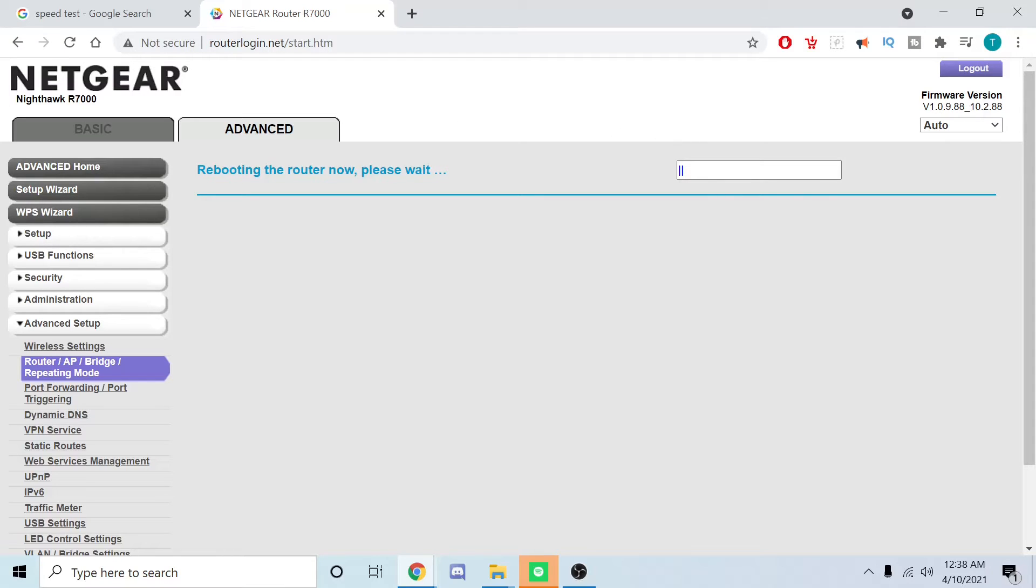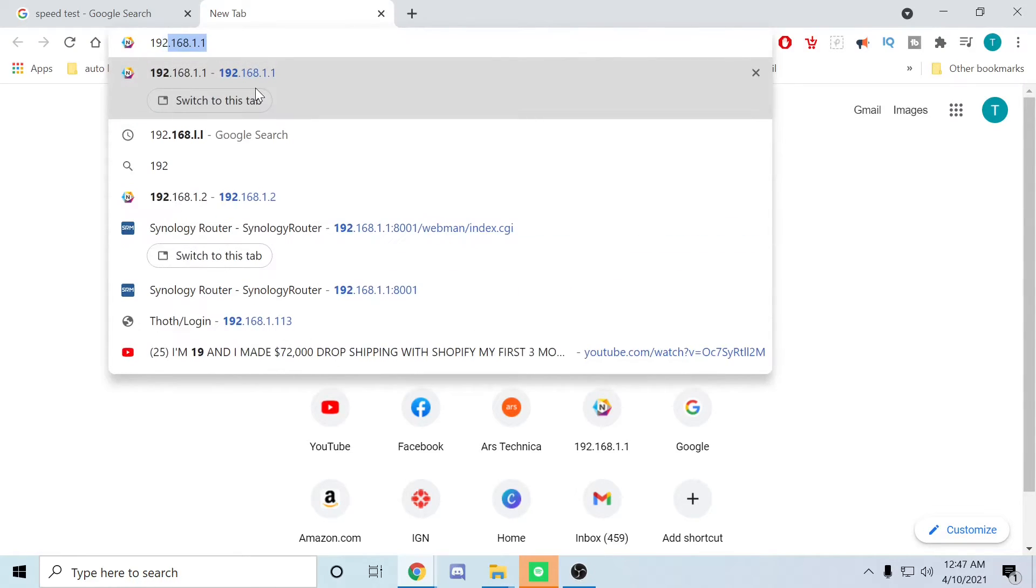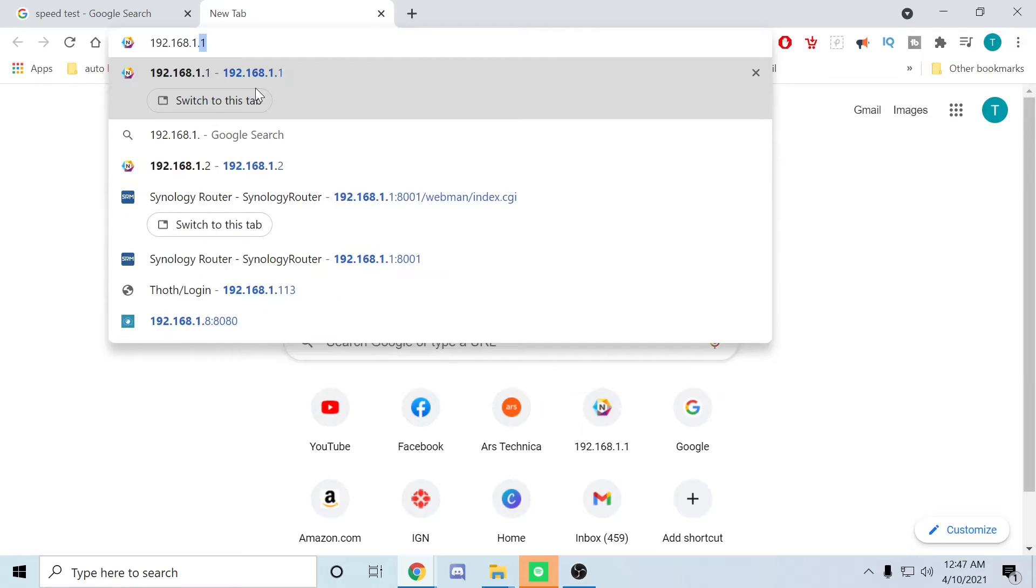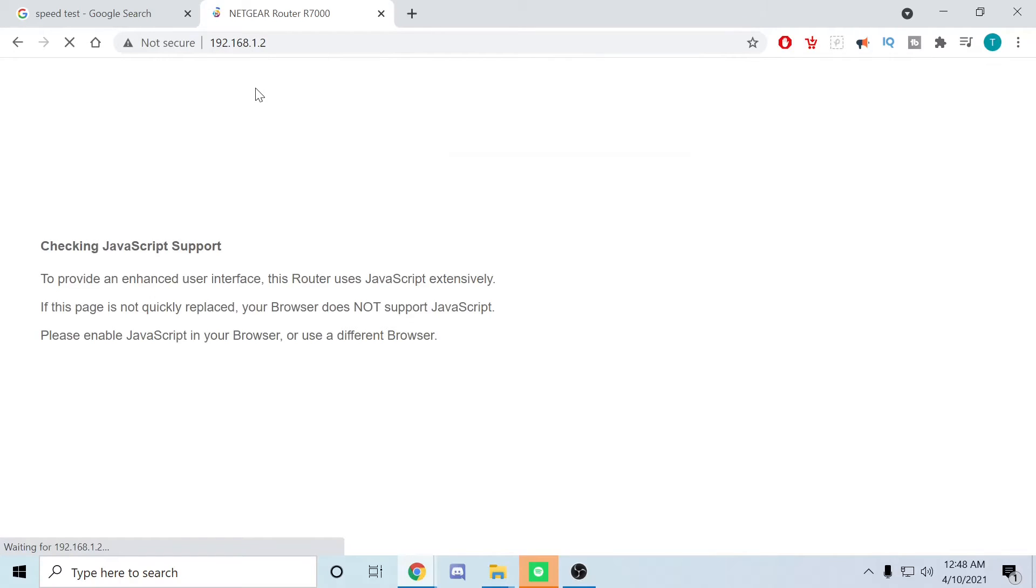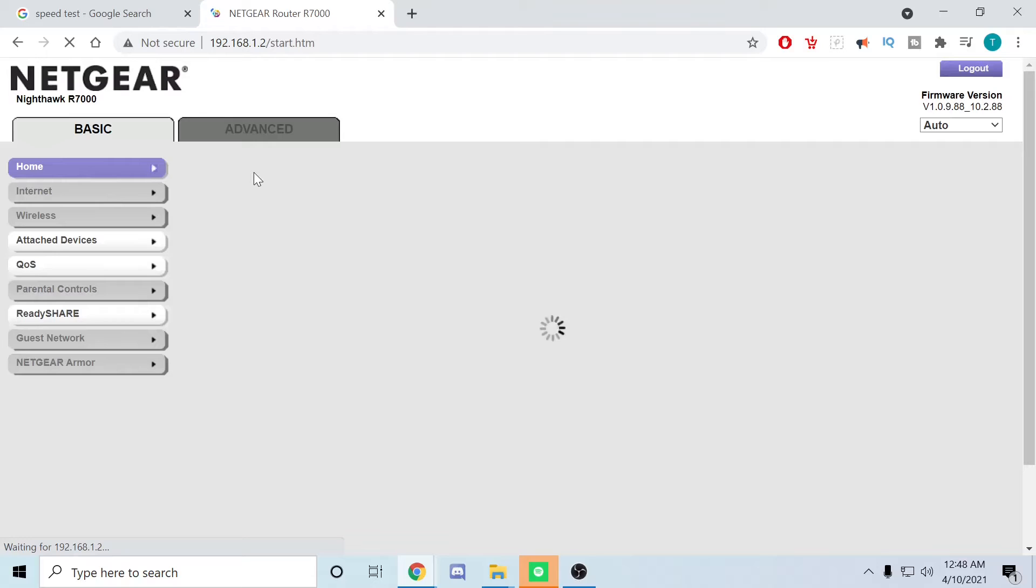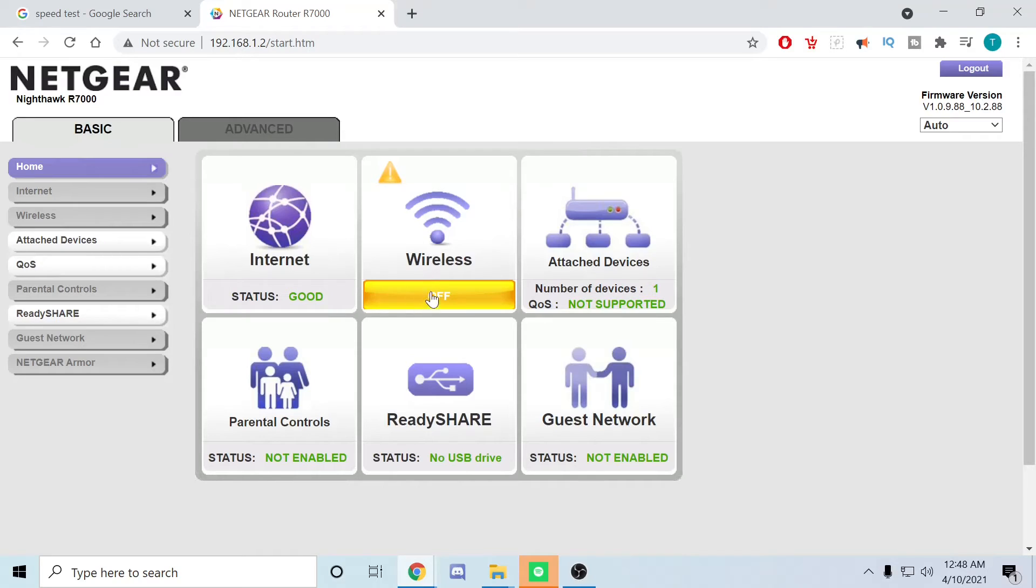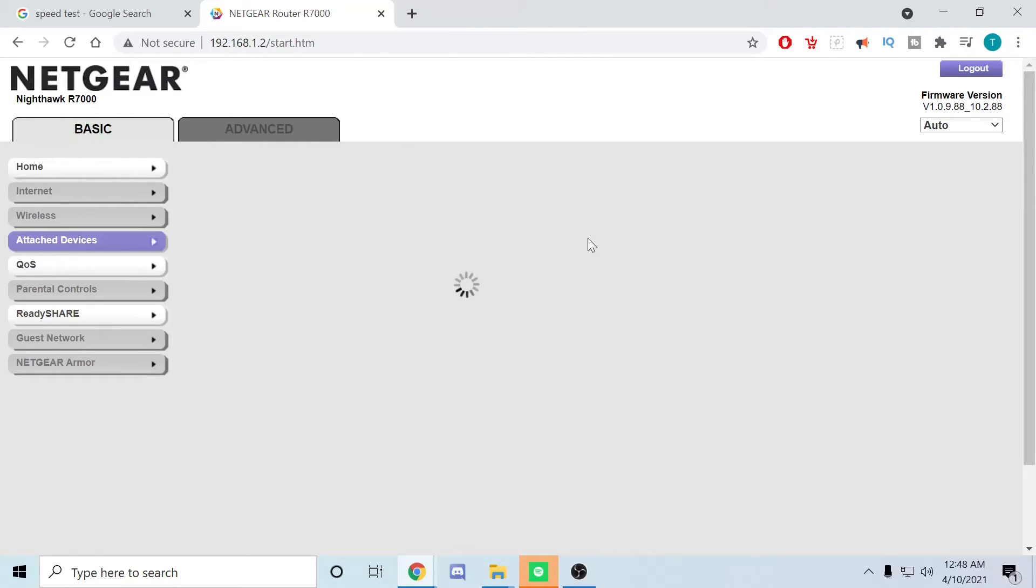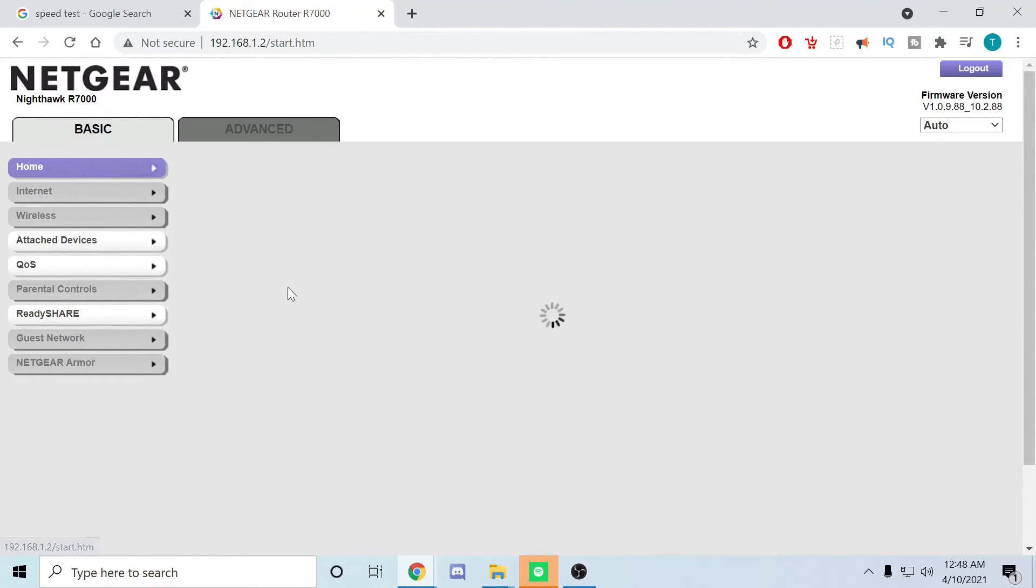All right guys, so now what we're going to do is go ahead and check the IP address of the router. We're going to go 192.168.1.2 this time. Yep, it prompts us for the login, so it's just admin and then whatever you made the password. Since it's in bridge mode, this cannot broadcast the Wi-Fi signal. It's marked as wireless. It has one device, which is this machine that's plugged into it directly. So that's the mini PC that I'm using.